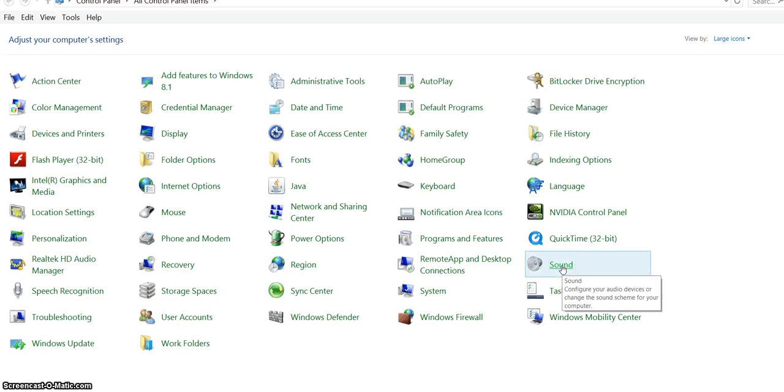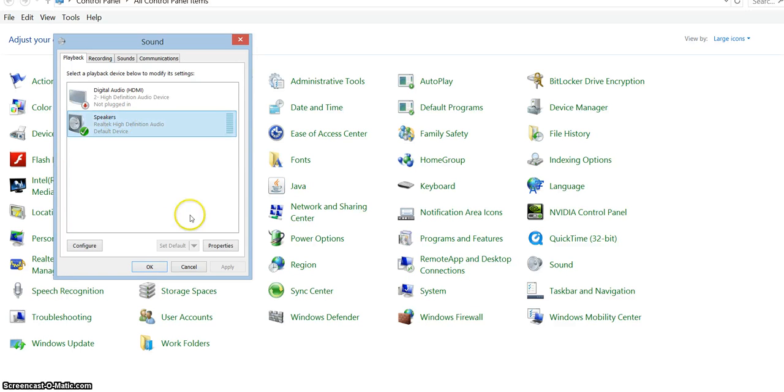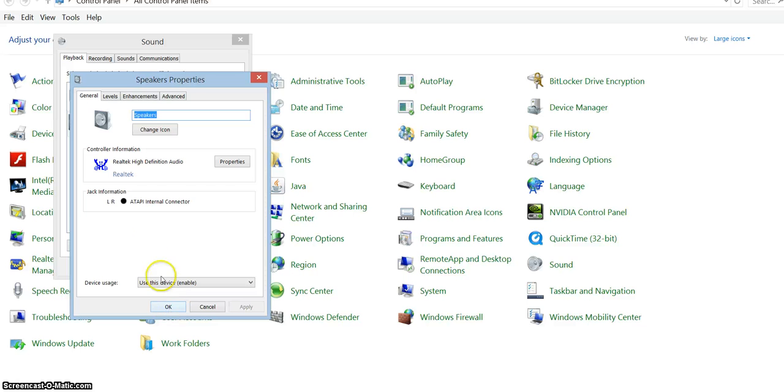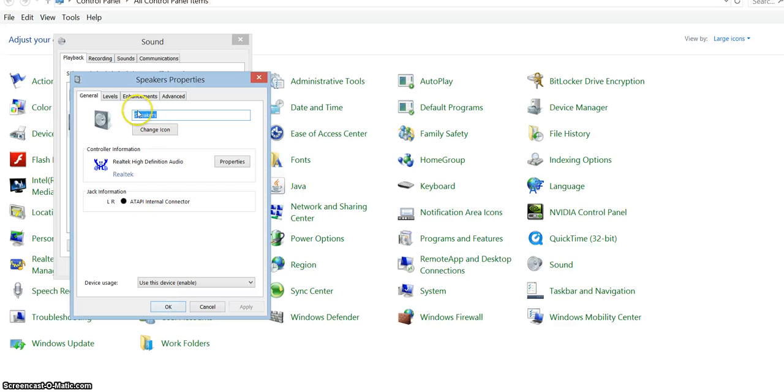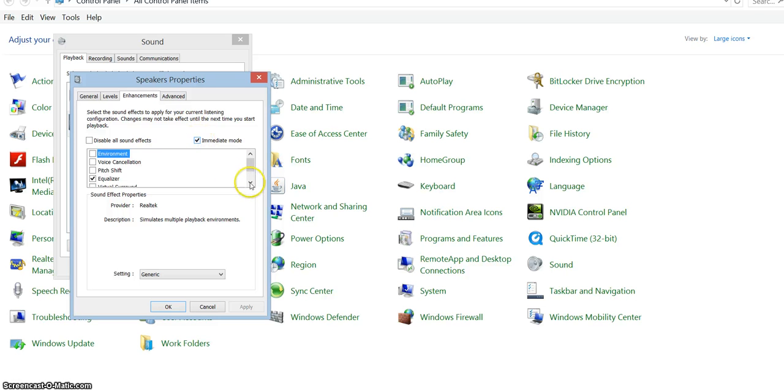You select Sound. Now here, usually you have something like this: Speakers. You click on Speakers, then you click Properties. And then here you have a menu: Levels, Enhancement, Advanced. If you click on Enhancements, click here Immediate Mode so that all the changes are applied immediately.